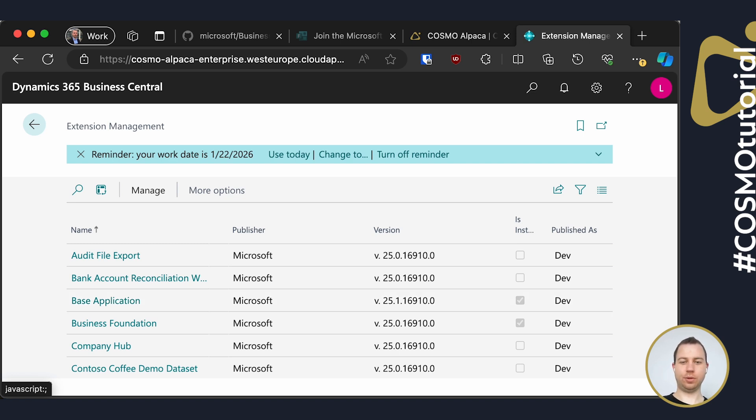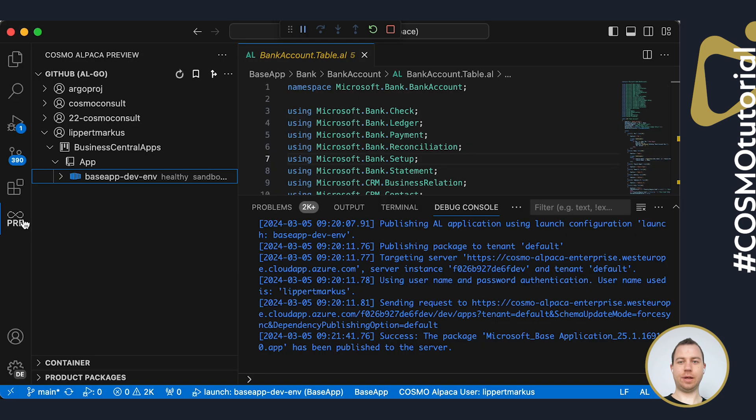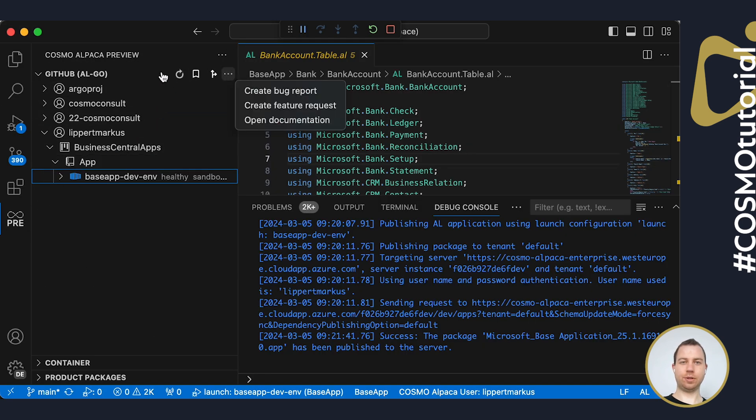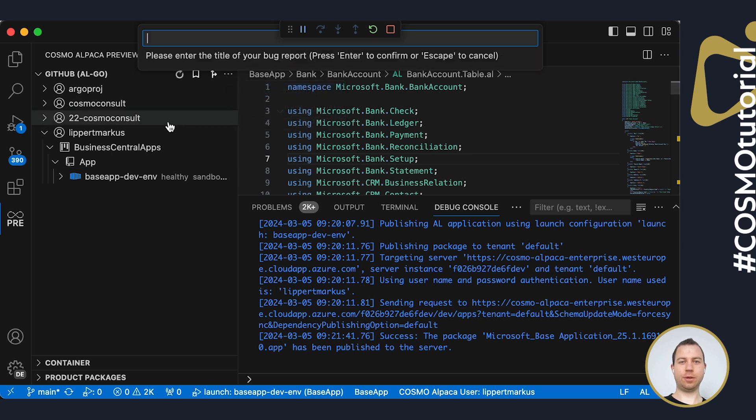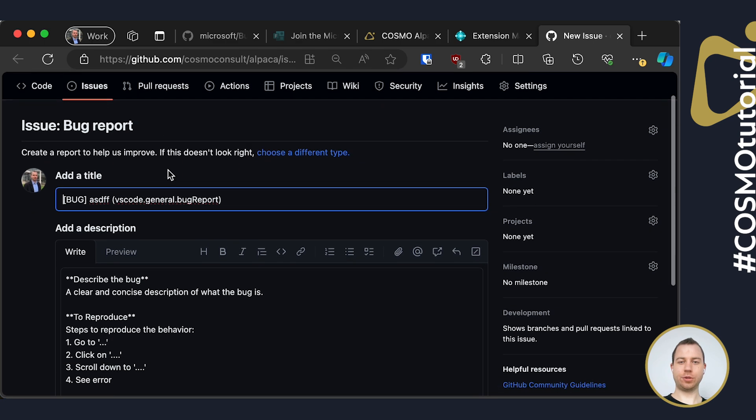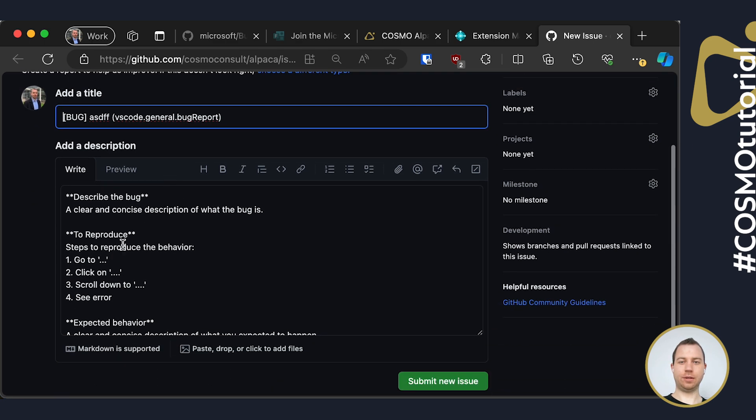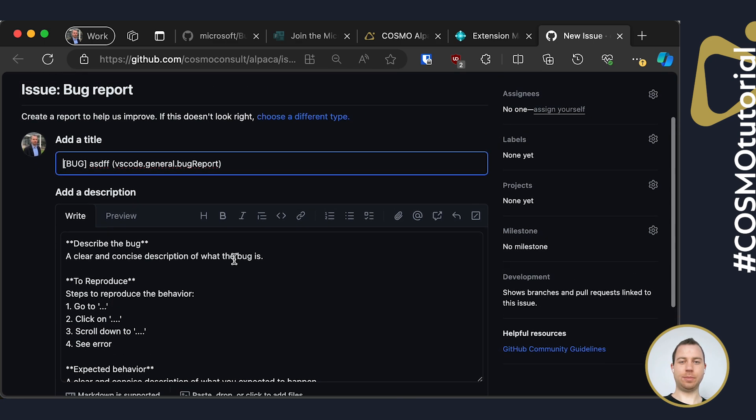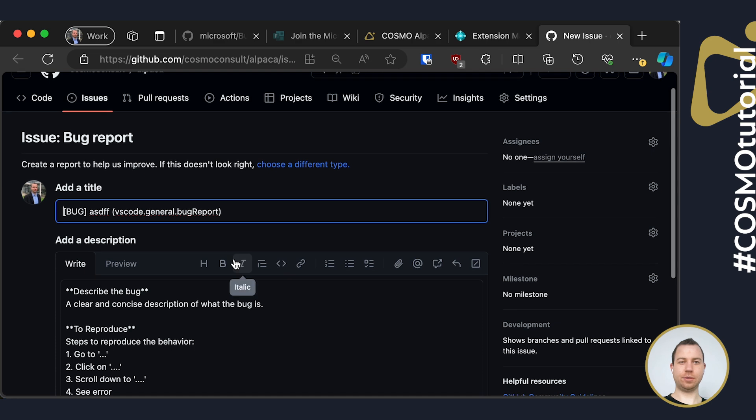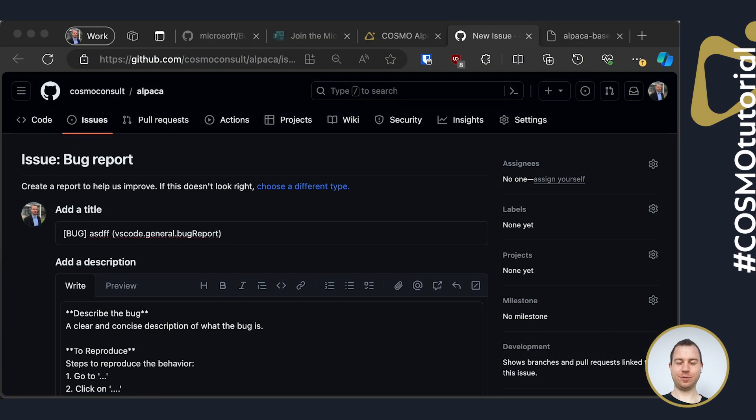Again, if you have any issues or something like that, you can always inside of the VS Code extension use the tree view and create bug reports. Just enter a title and then you will be redirected to the GitHub page of Alpaca and can describe the bug here if you have any issues. That's it for the short tutorial.